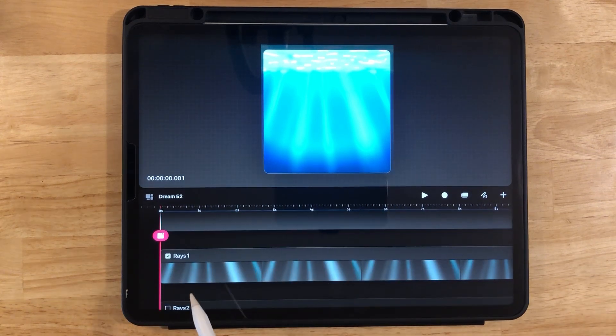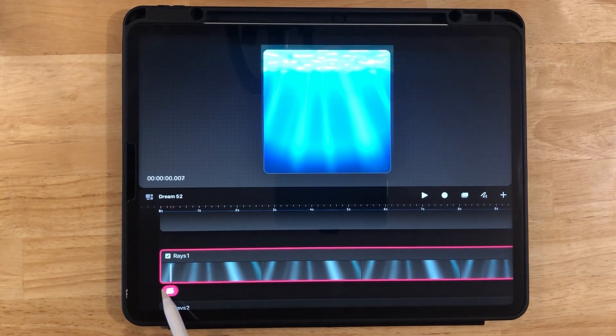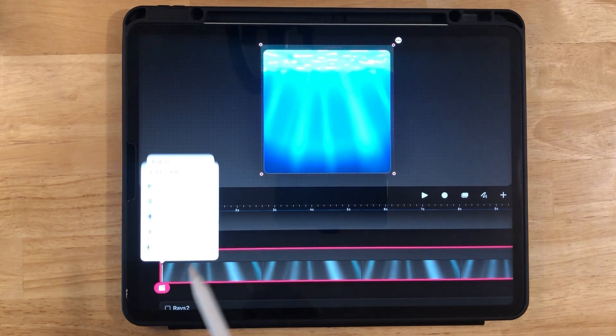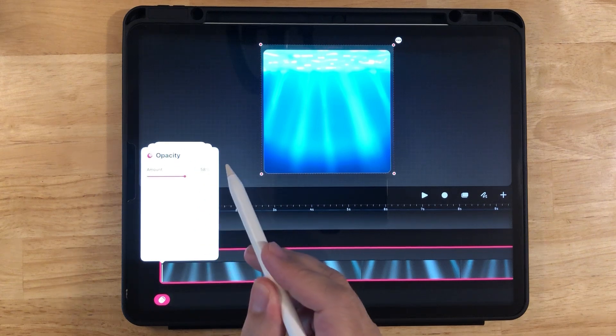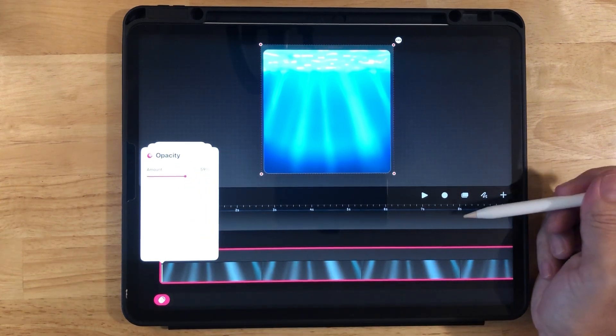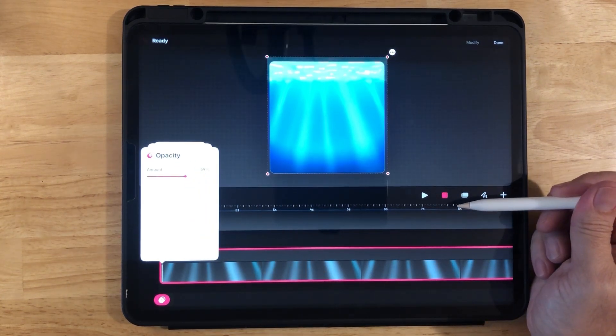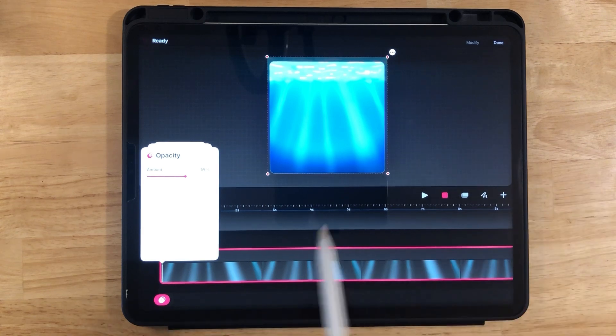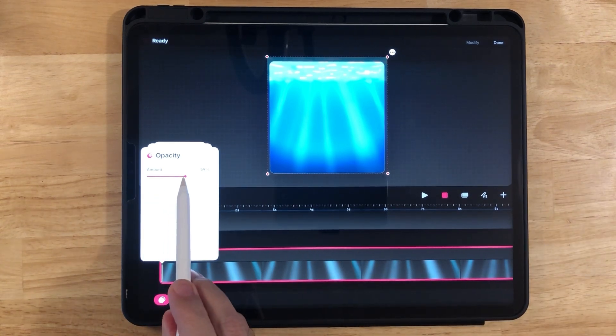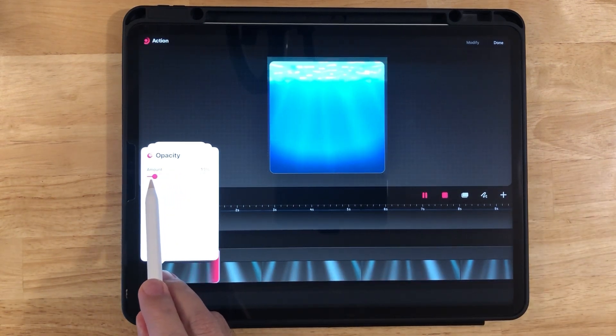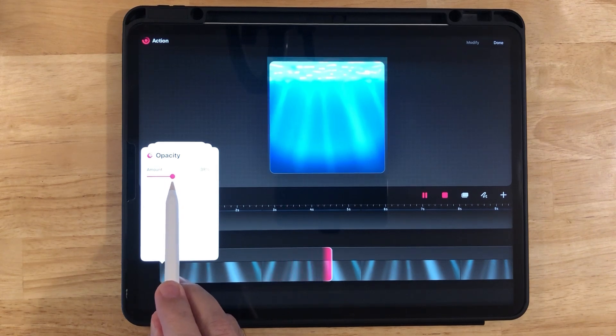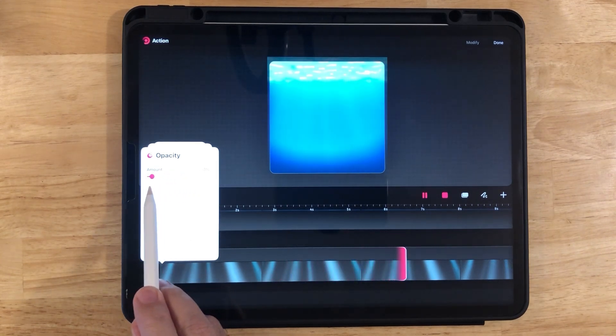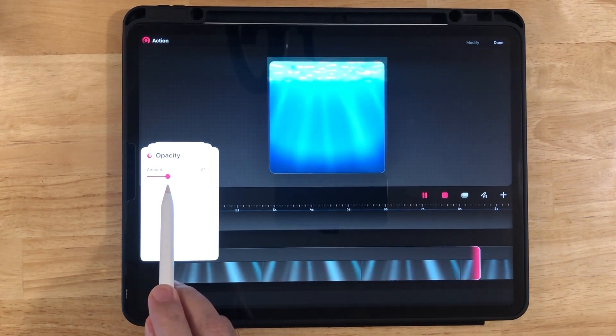So click on the Rays 1 track and bring the playhead to the beginning. Click on the playhead and filter. And now we want the opacity to change. So click on that. We're going to click the live perform button. And now we're just going to toggle this back and forth. So you can see it gets brighter and dimmer and even disappearing at times. This is going to be the water movement here.